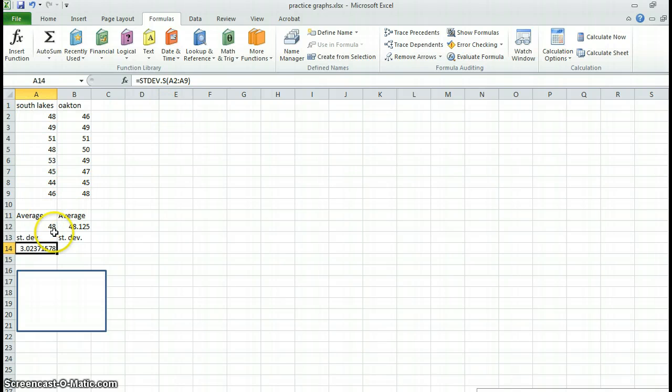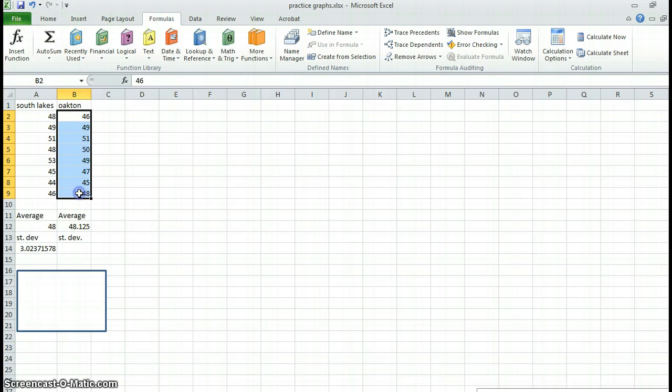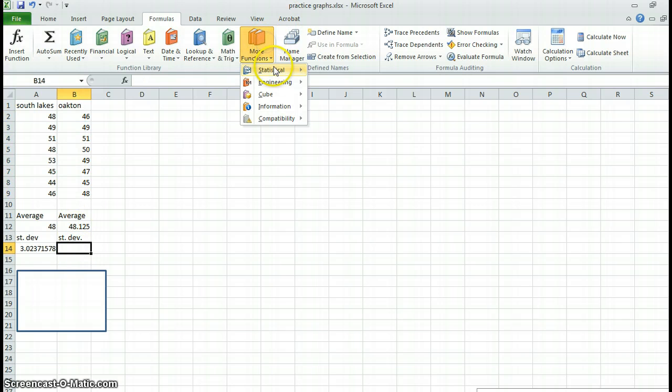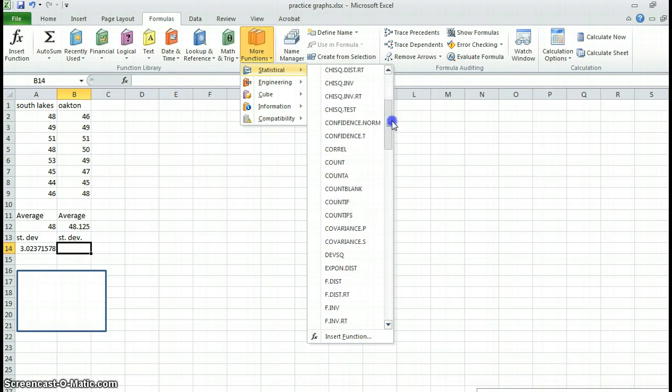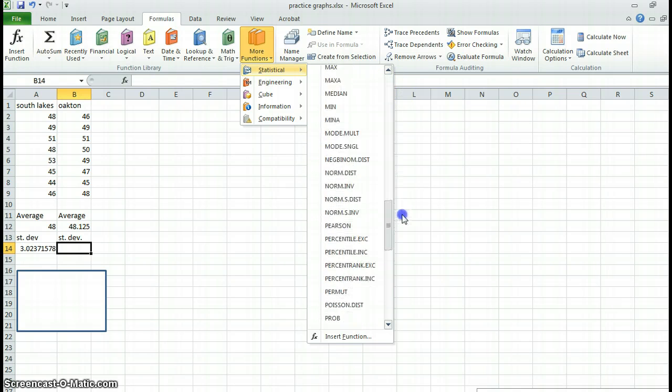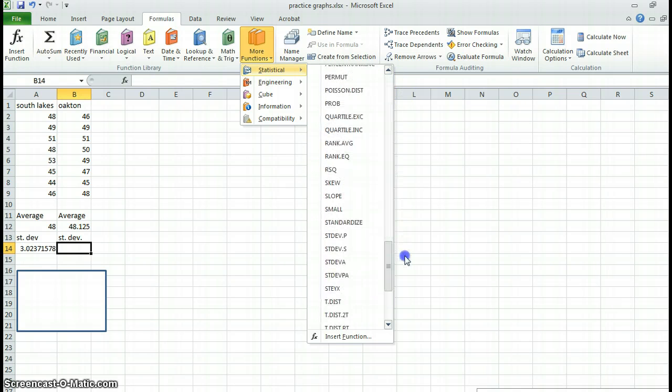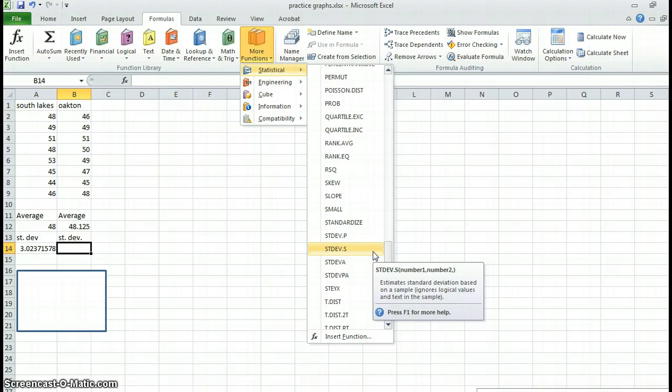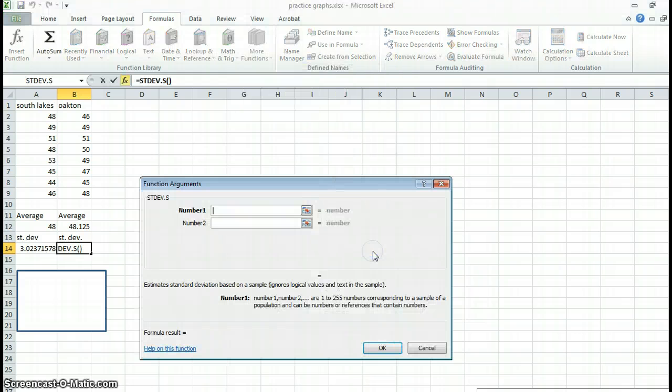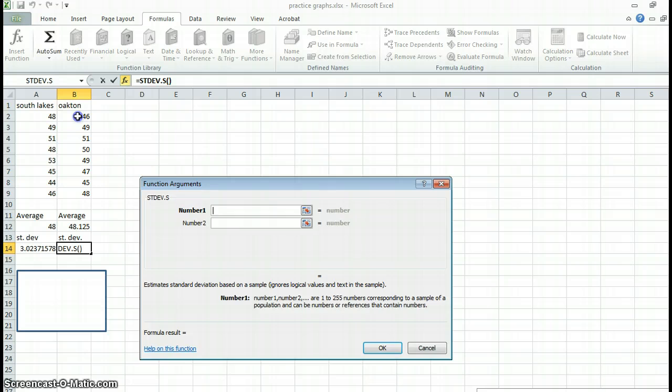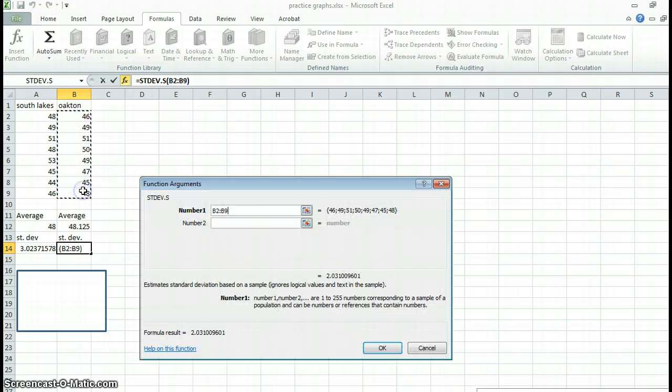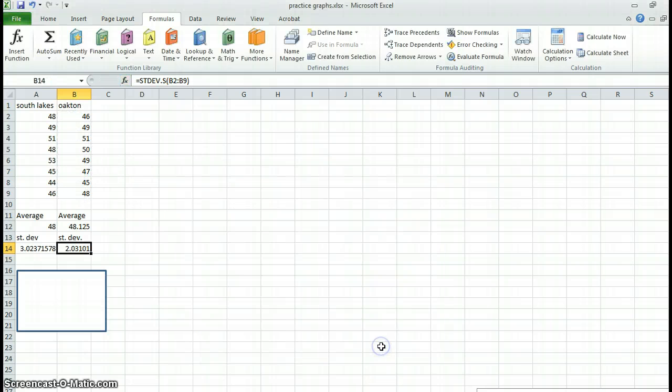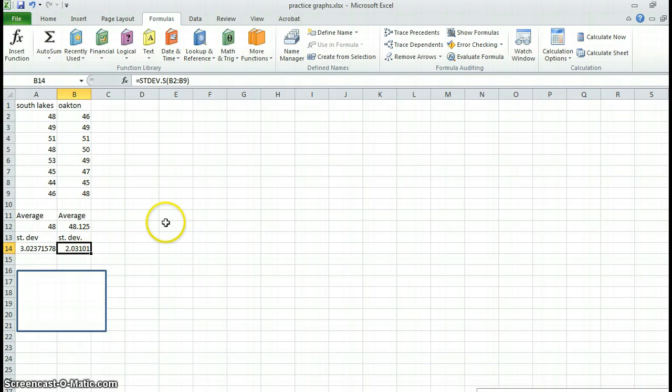So there's my standard deviation. I'm going to do the same thing over here. Go to more functions, statistical, standard deviation. Highlight my sample. Hit okay. So here are my standard deviations. And now to graph it. Remember, I just want to graph my averages.